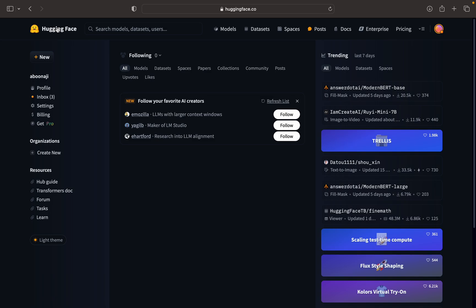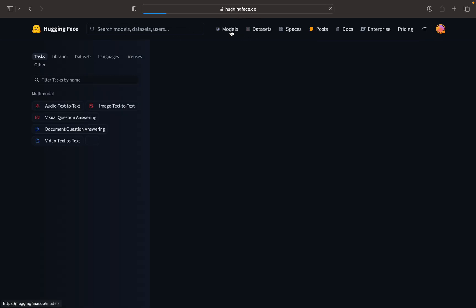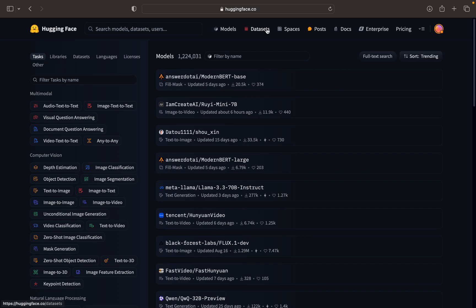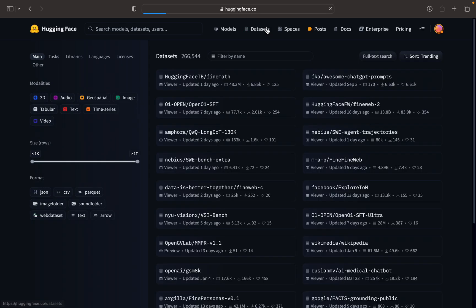If you go to huggingface.com, we can see that there are a lot of models there. These models we can use freely, and we have a lot of datasets there. This also we will be able to do fine-tuning processes.